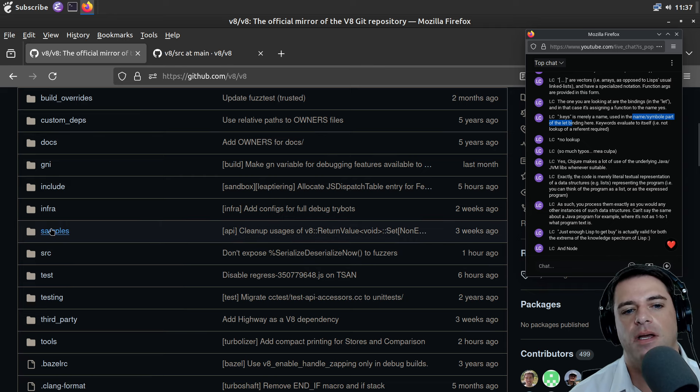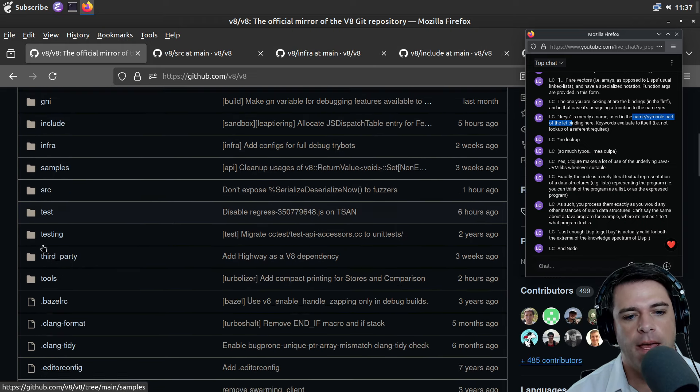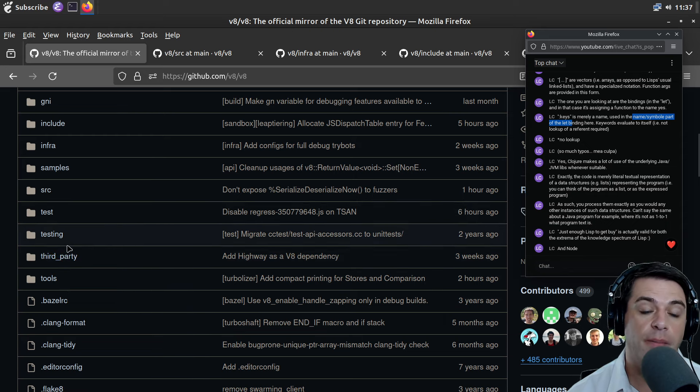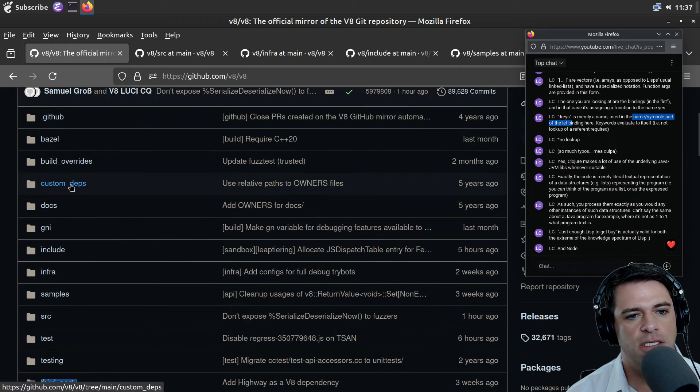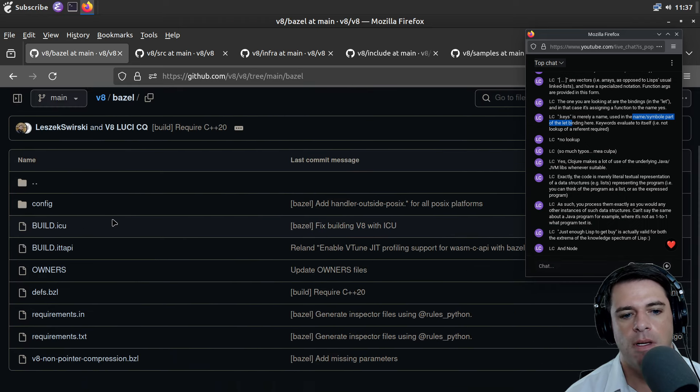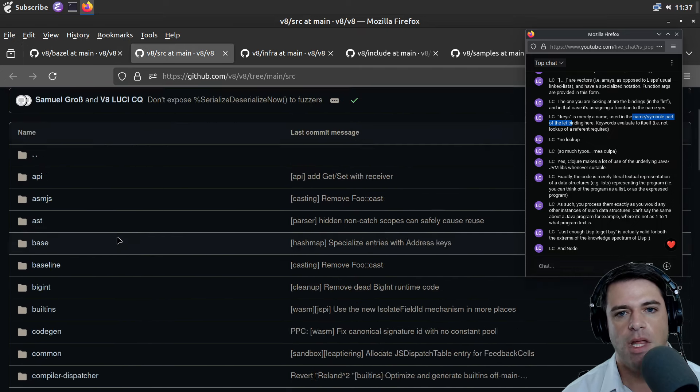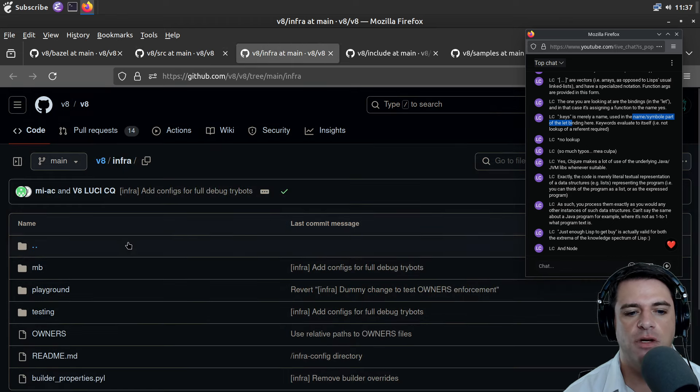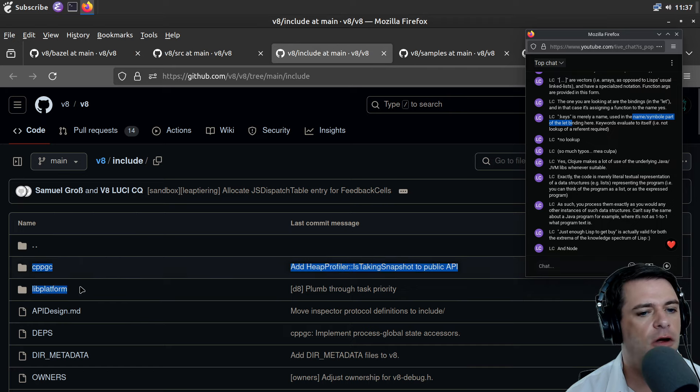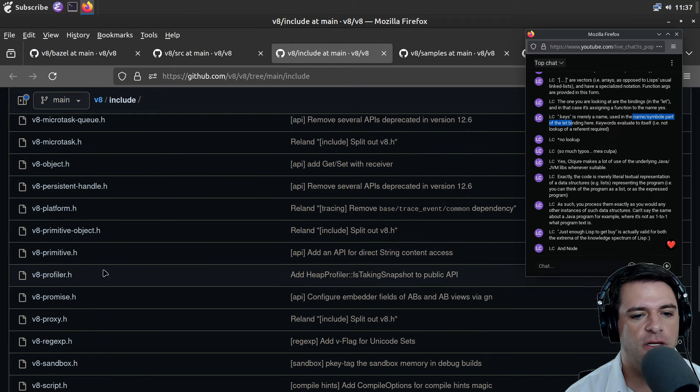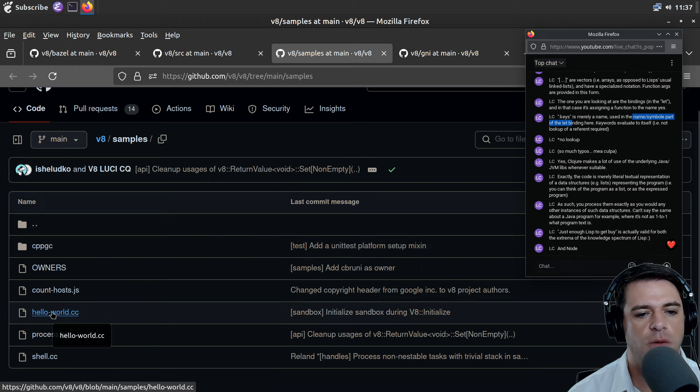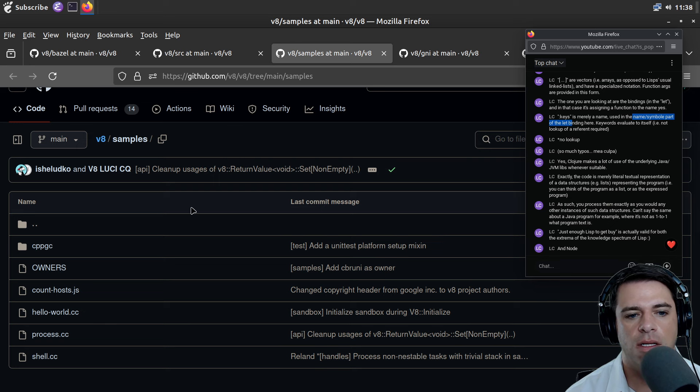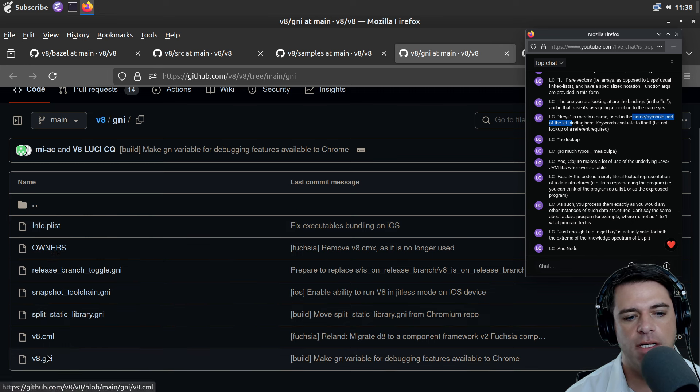This repo is probably pretty intense. Third party is where they put libraries they depend on. I'm not sure what GNI is. Most stuff is in source. We have infra, include has cppgc, I'm guessing garbage collection, lib platform, some V8 data stuff, V8 inspector, V8 profiler. These might be tooling, and also samples. Let's look at hello world.